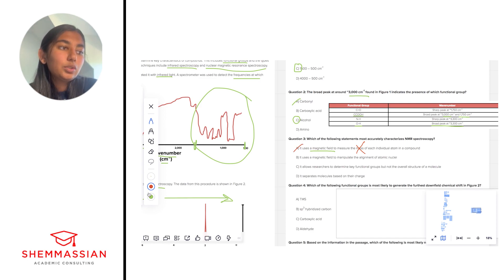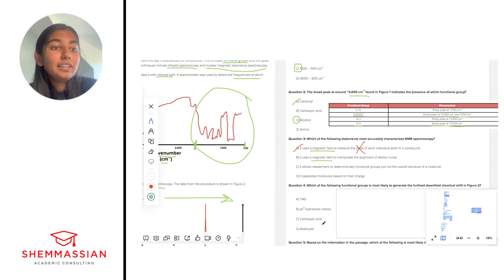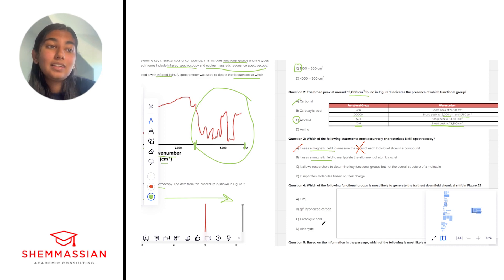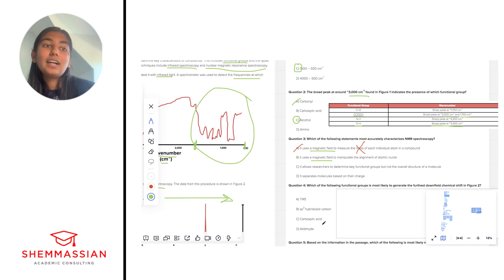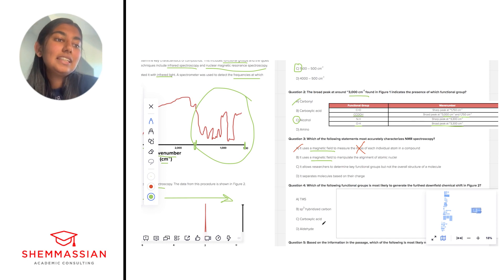Let's look at answer choice B. It uses a magnetic field, again I like that, to manipulate the alignment of atomic nuclei. That is true, it does manipulate the alignment of atomic nuclei. Like I said, it's measuring these shifts between the misaligned and the aligned atomic nuclei. So this is a compelling answer choice. Let's just look at C and D for good measure.